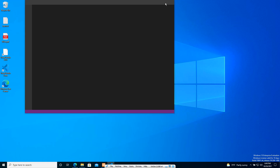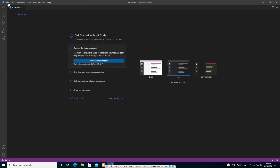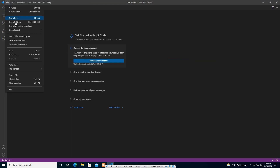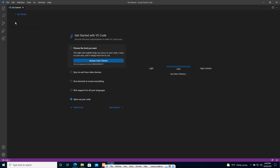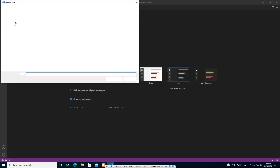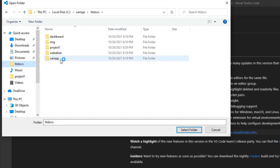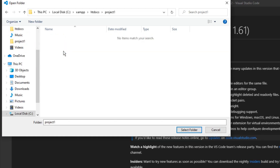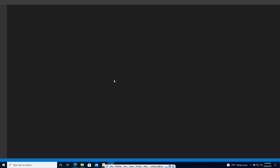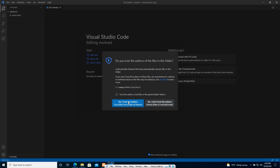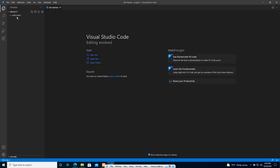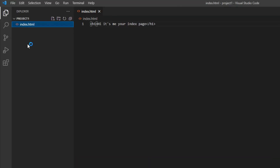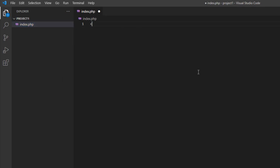Our new VS Code software is available now. Let's open a folder — click Open Folder. I'll navigate to our htdocs, which is our server root directory. Within it, my project1 folder is there. I'll open this folder. Now we have our index file — let's rename it to index.php.